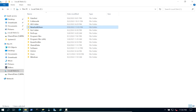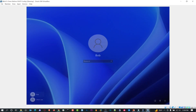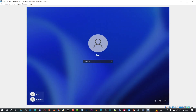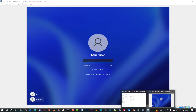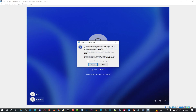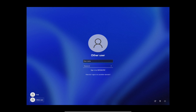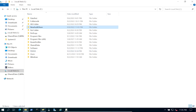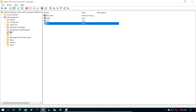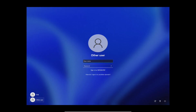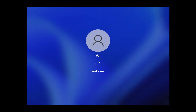Let's close that out and jump onto the Windows 11 machine. We're going to log in with someone who's part of the HR team. Going back to Active Directory, I'm going to use the user 'val' for this demonstration.